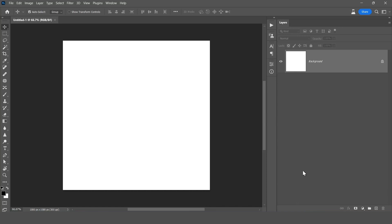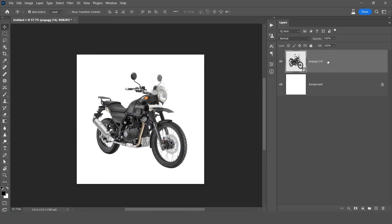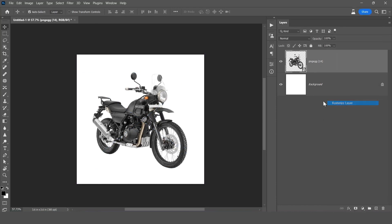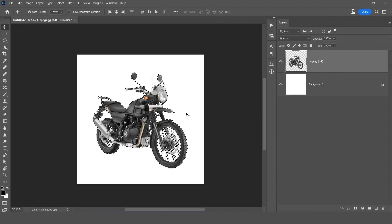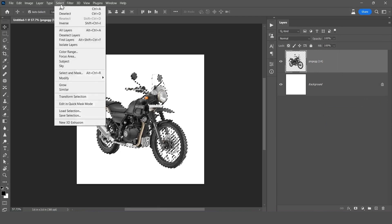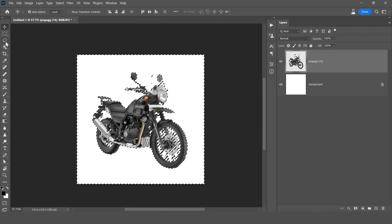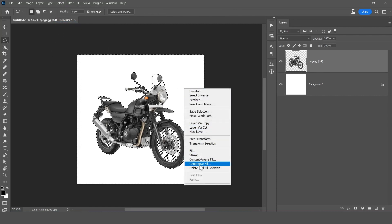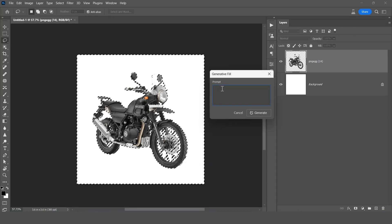We have a size here and then we will drag the image here and right click on the image layer and click on rasterize layer. Now click on this thumbnail by pressing Ctrl key so we'll get selection like this. Go to Select and click on Inverse. Now select any selection tool, right click and click on generative fill.